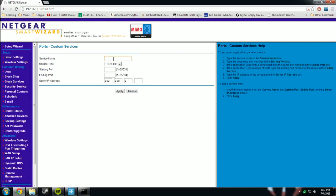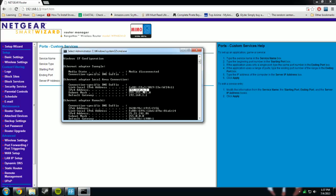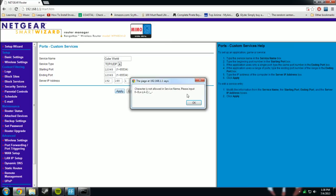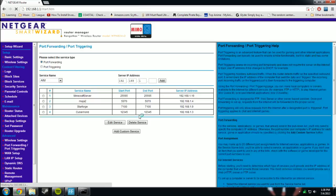So add custom. We are going to call it Cube World. You want TCP and UDP. Starting port is 12345, and the same thing for the ending port. We are going to put the server IP address on 3 because that is what it is there. Pretty sure that should work. And we are going to click apply. I can't have a space up here. I am going to click apply and there we go.